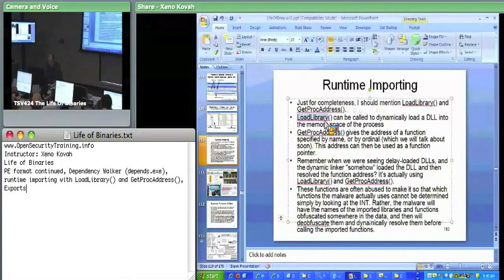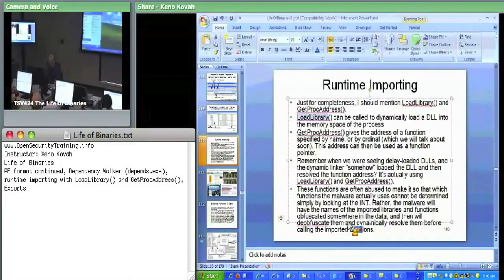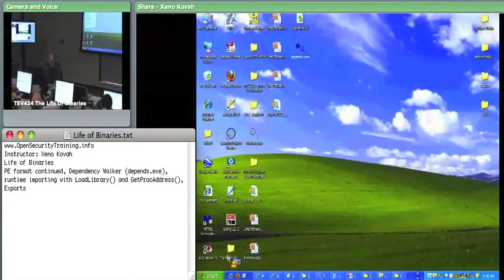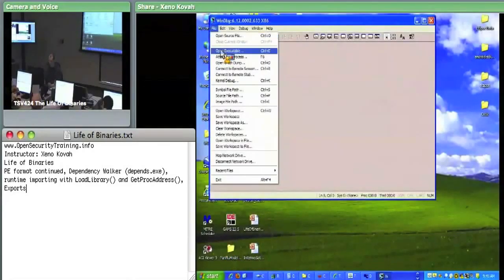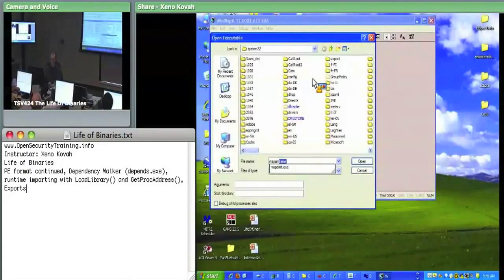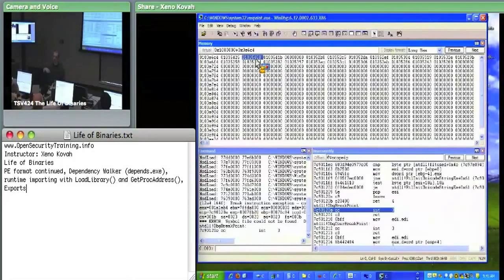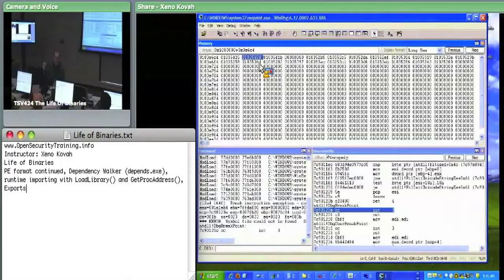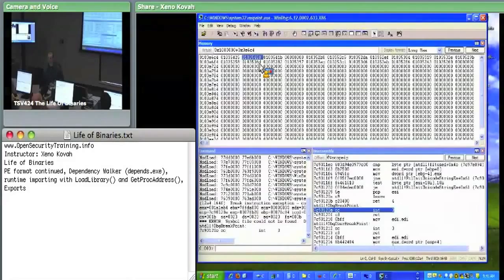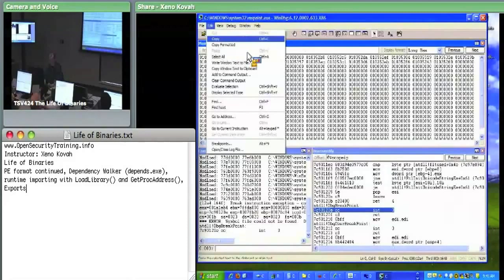Let me open up MS Paint again. Since I saw that the second thing actually gets loaded before the first one, I'm going to set a breakpoint there because I know that's the first thing, and therefore if I set a breakpoint there, uxtheme.dll should not actually be loaded at that point.